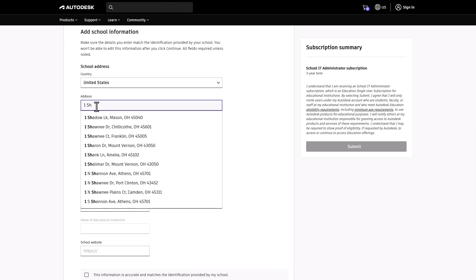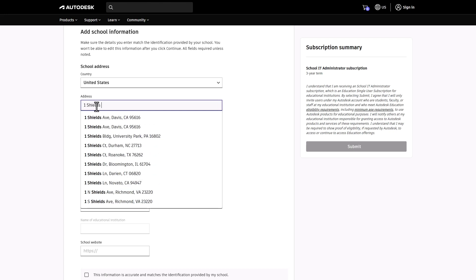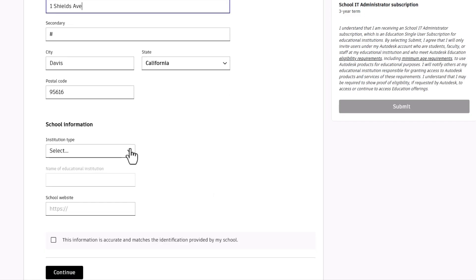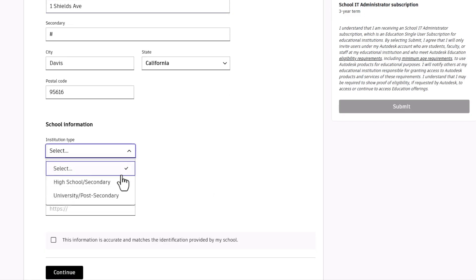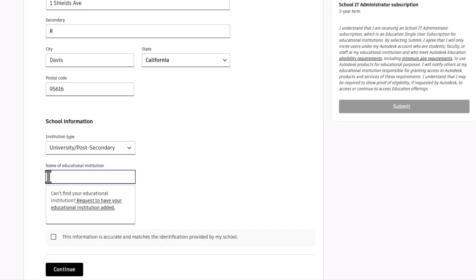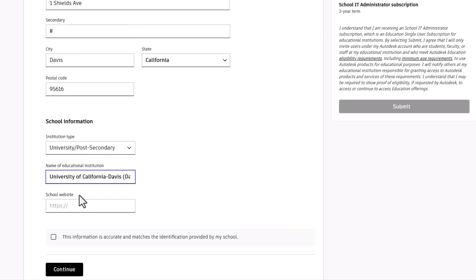Begin by selecting the country, then type in the address and select it from the list, or manually enter the address. Specify the type of institution and complete the fields for your institution's name and website.